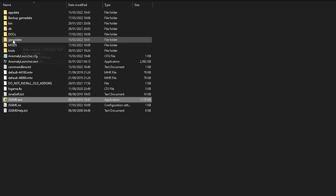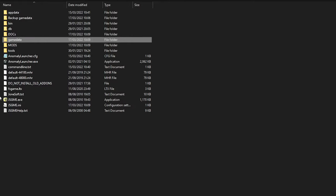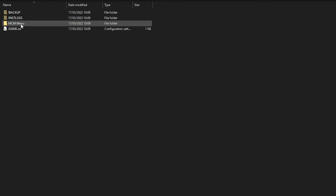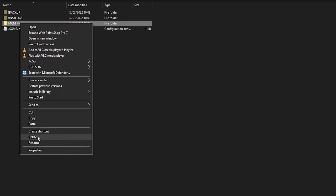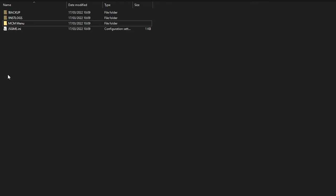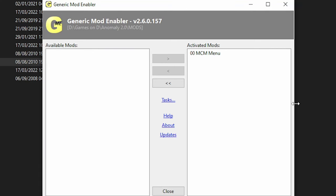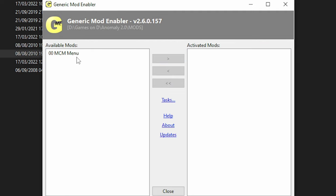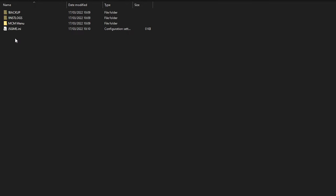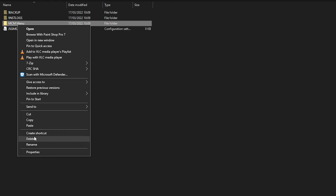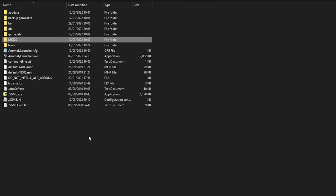The mod is installed right here. Now, if I want to remove the MCM menu, I don't want to delete it directly from this folder — that would break Stalker Anomaly. What you want to do is disable it in JSGME first, close JSGME, and then you can safely delete it. That's how it works.